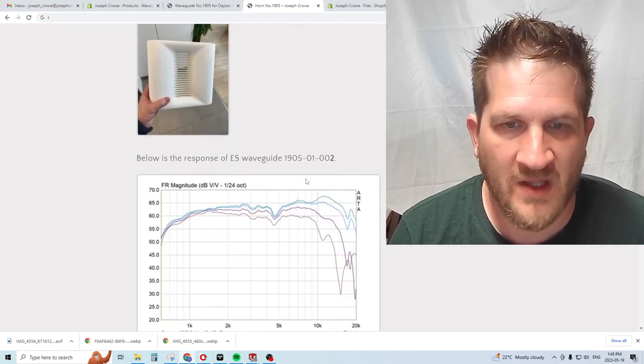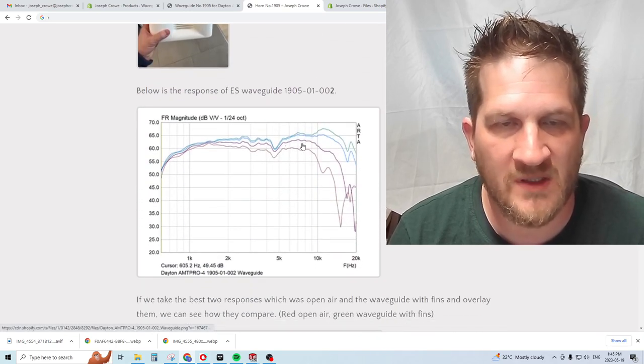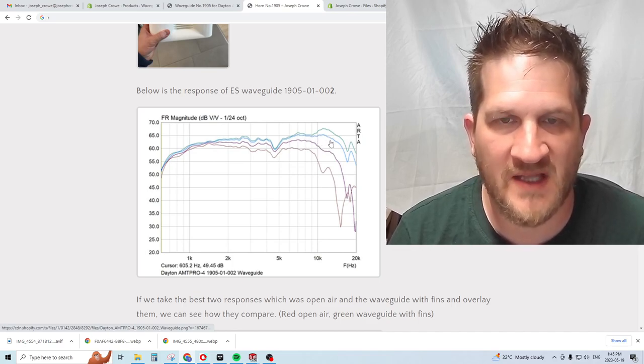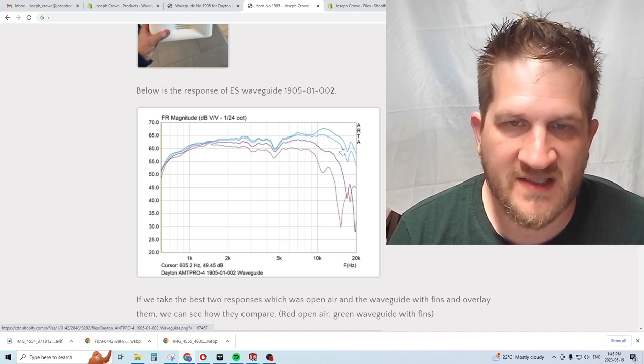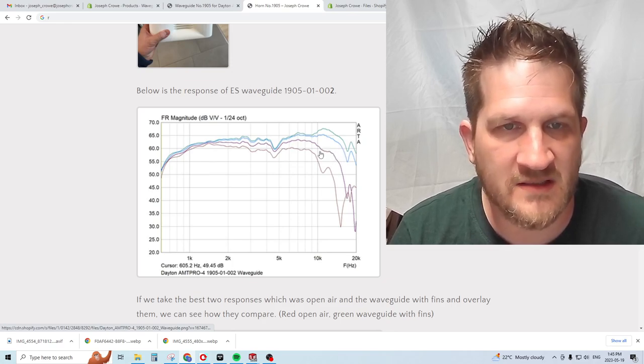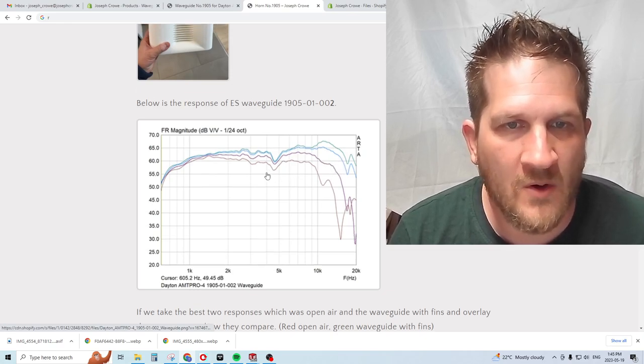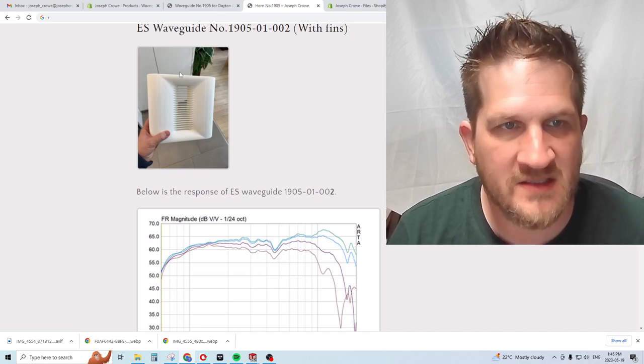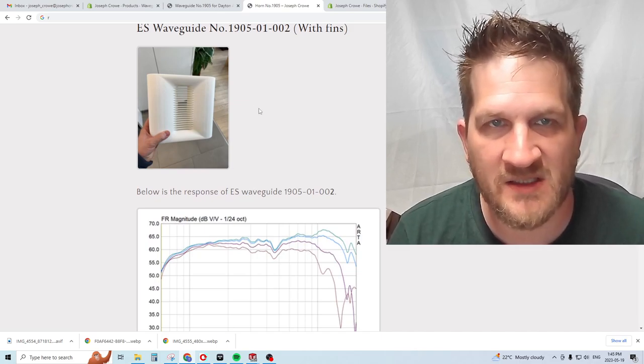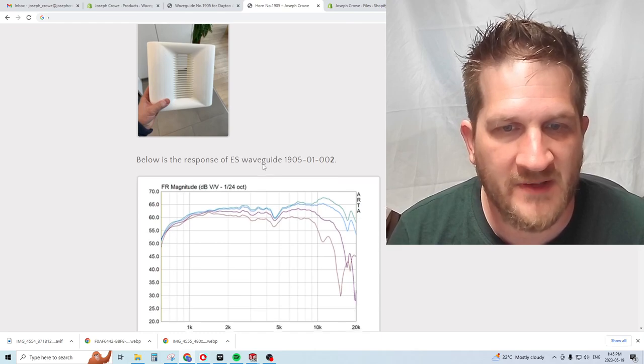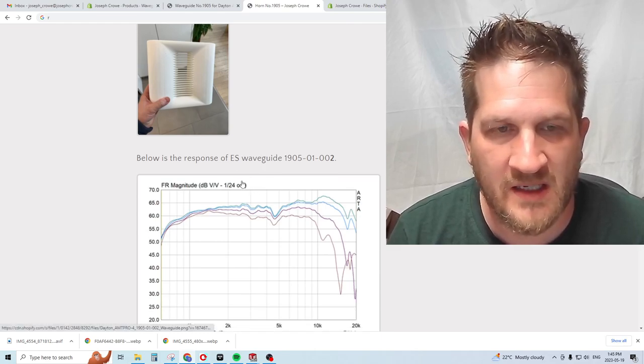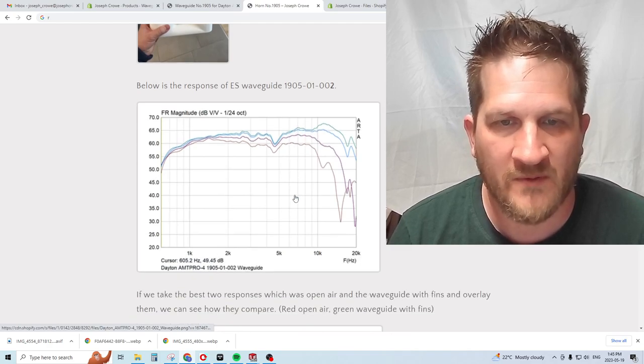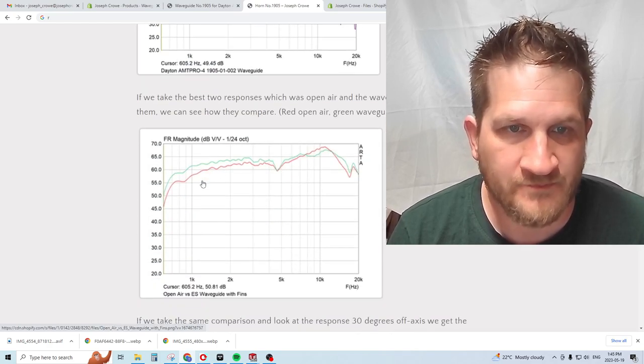If we're listening at around 15 degrees off axis, we have a nice flat response right out to around 16 or 17 kilohertz where it starts to roll off. Overall, if we had to make a decision, it clearly looks as though the fins aren't harming anything and in fact appear to be improving some of the performance characteristics.